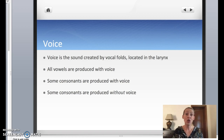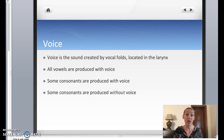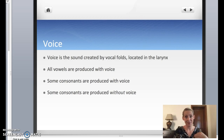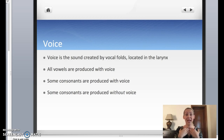Not all sounds are voice. For example, a clap is not voice. And a sound that you make with your tongue is also not voice. But when you say 'ah', that's when the sound is made here in the larynx. That is voice.